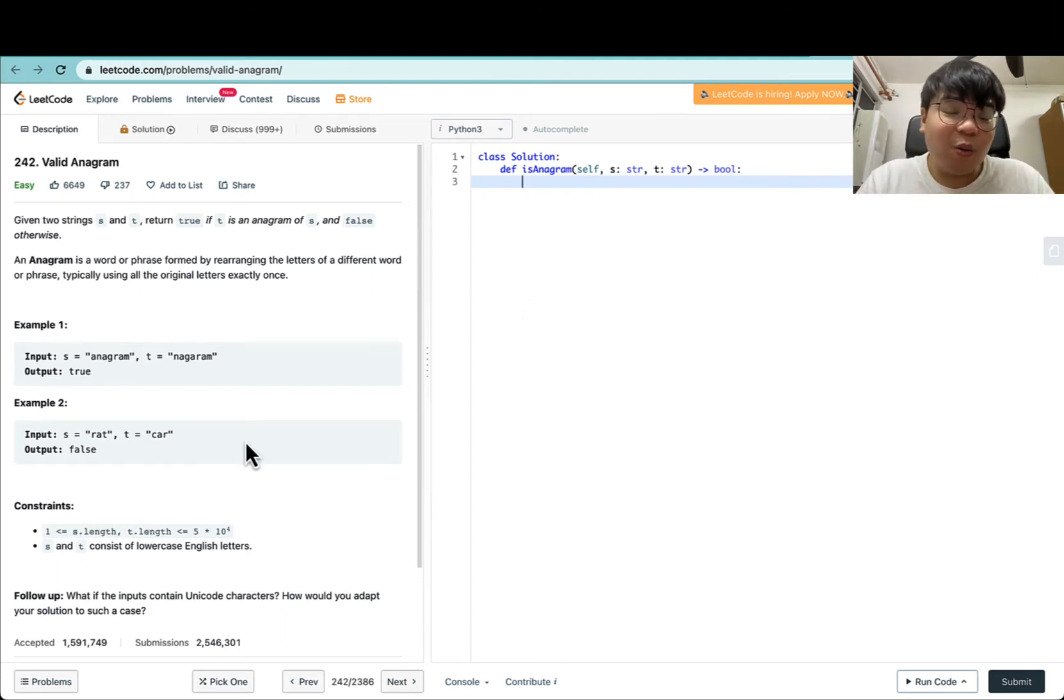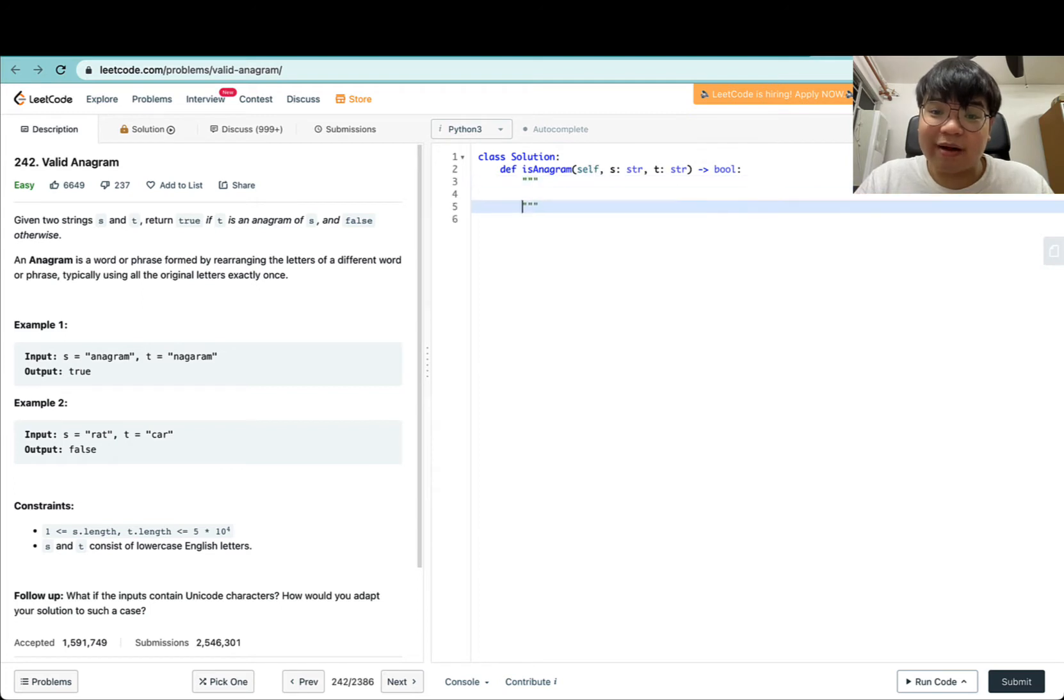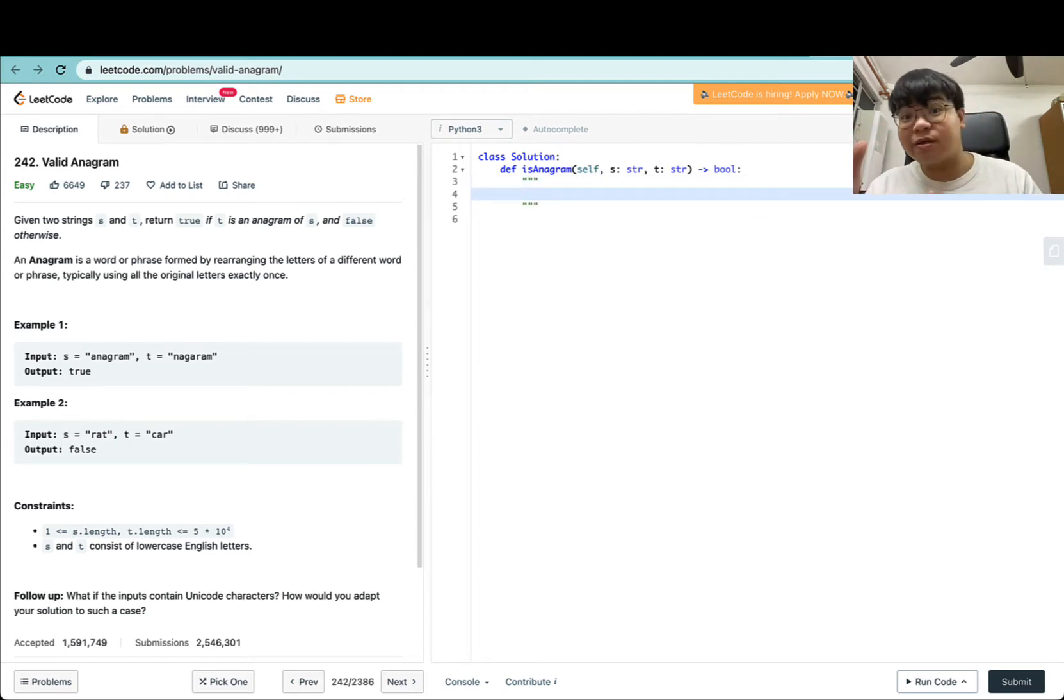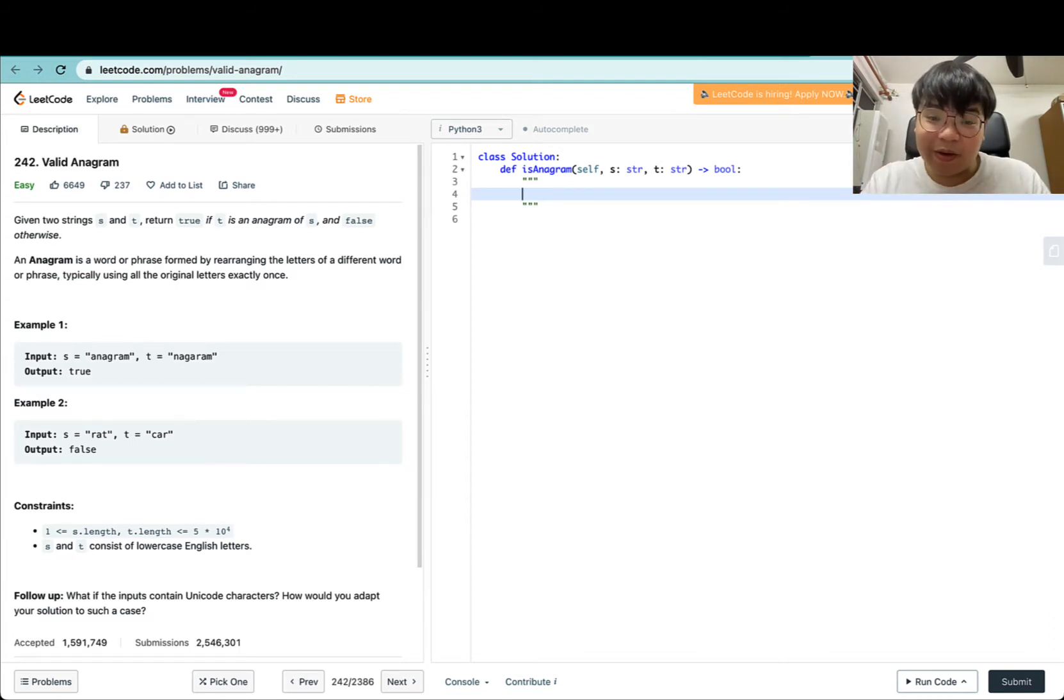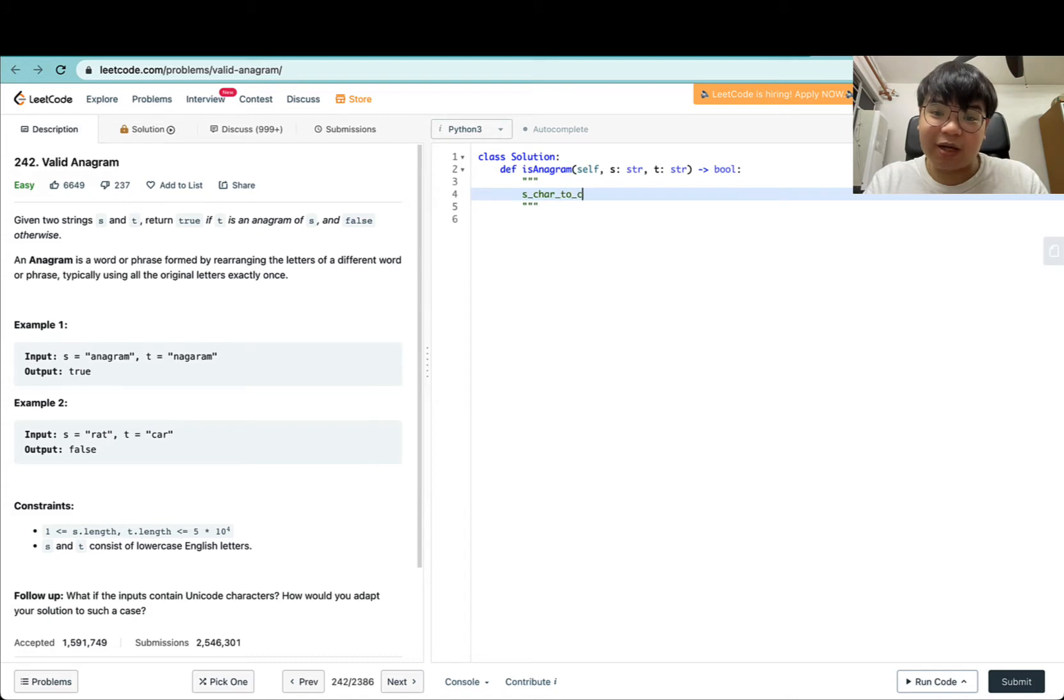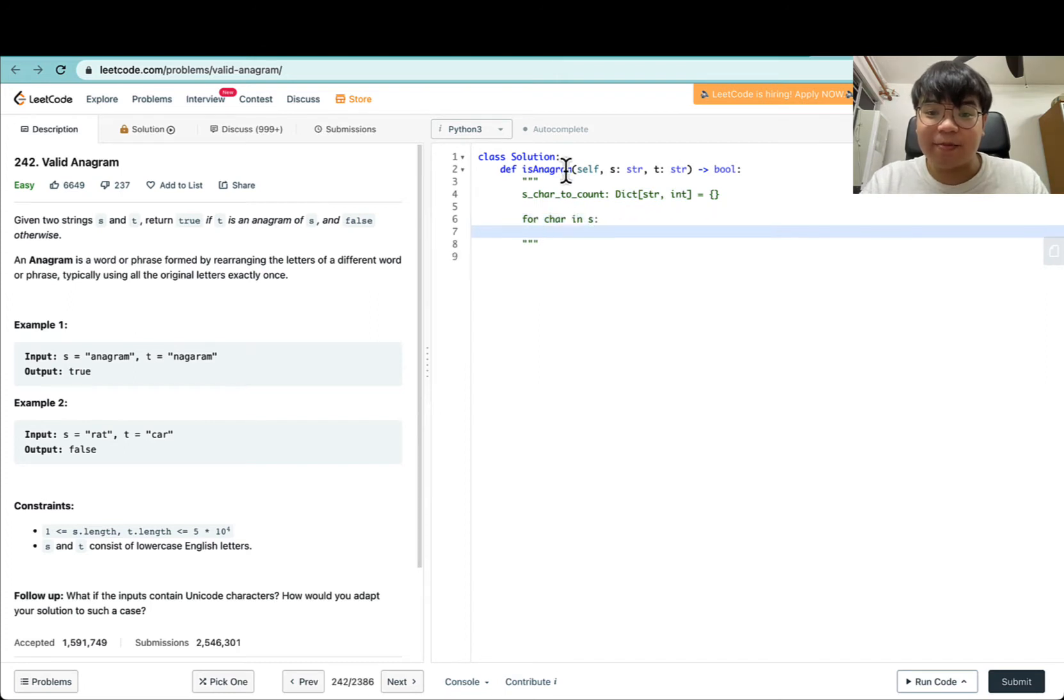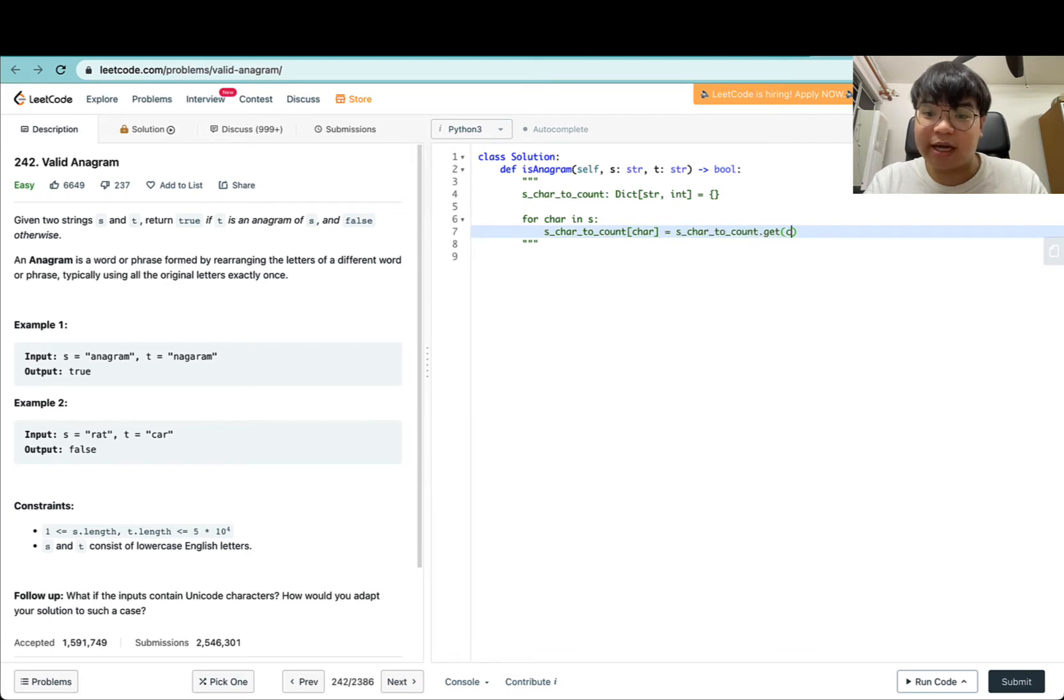One way we can approach this is to iterate through all characters in S and add all characters along with the count or occurrence of that character inside a dictionary. We can call this S_char_to_count. This will be a dictionary of string to integers, and we'll do: for char in S, we will update the given count with S_char.get(char, 0) plus 1.